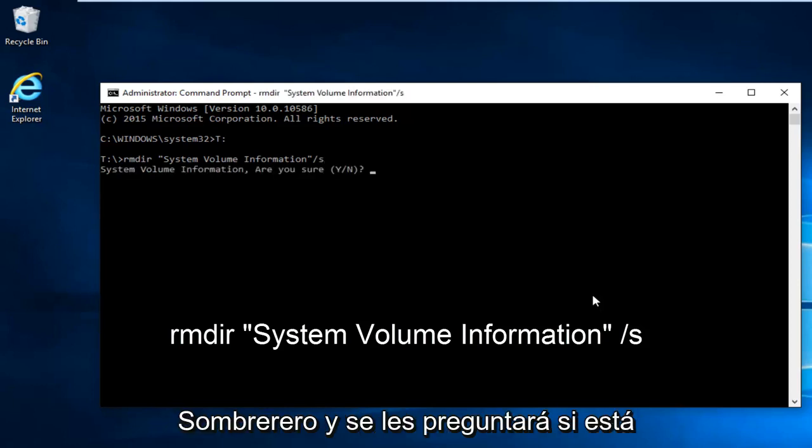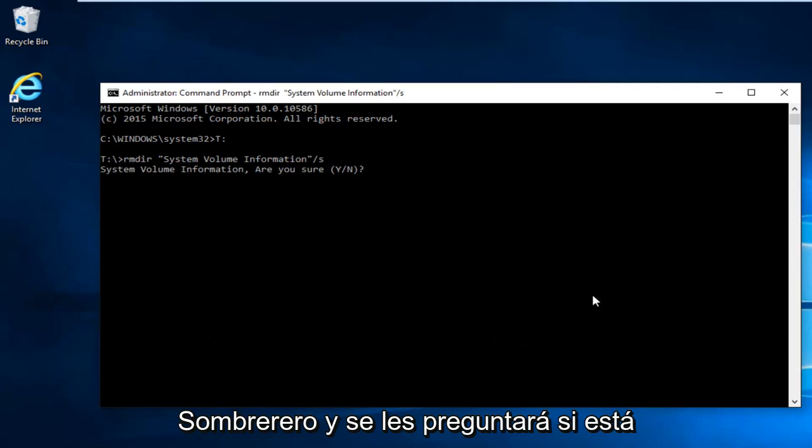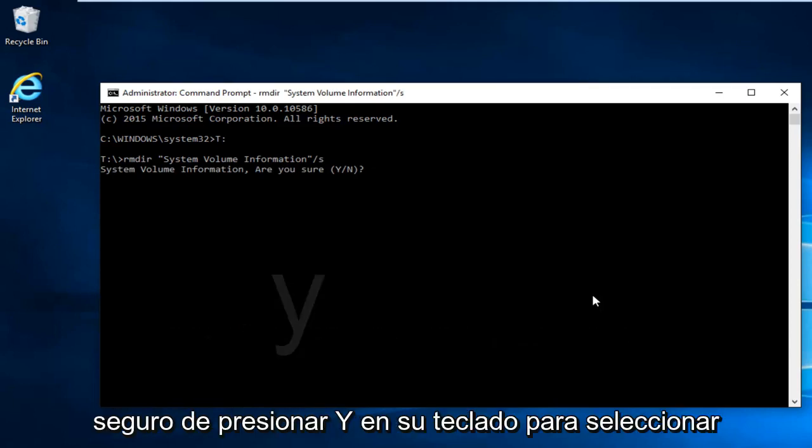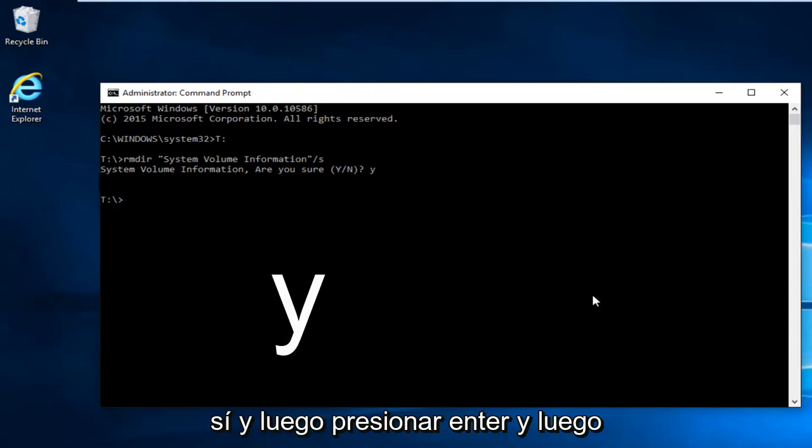And then I'm going to hit enter. And then you're going to be prompted are you sure. Hit Y on your keyboard to select yes. And then hit enter.